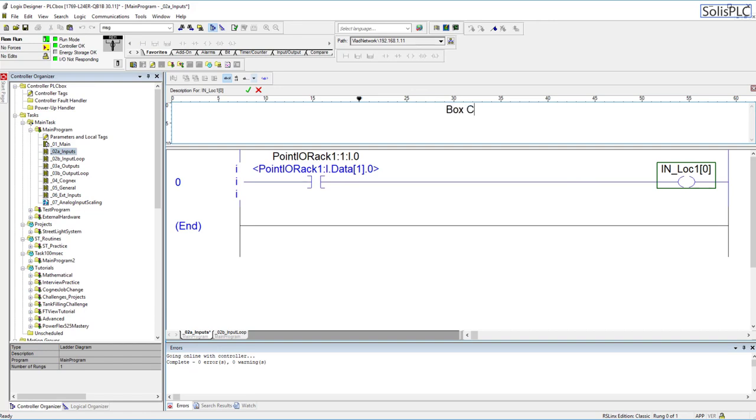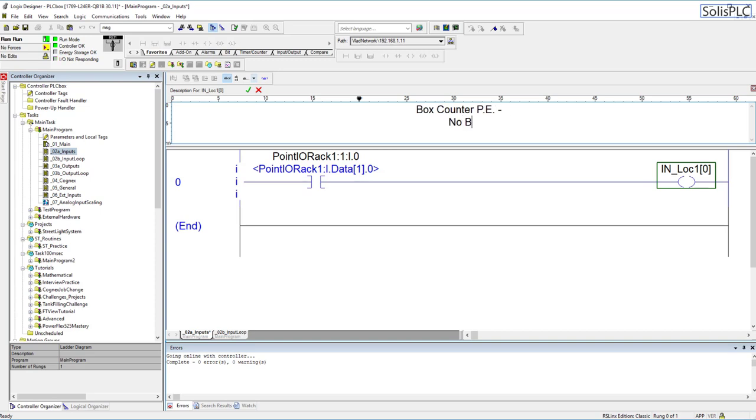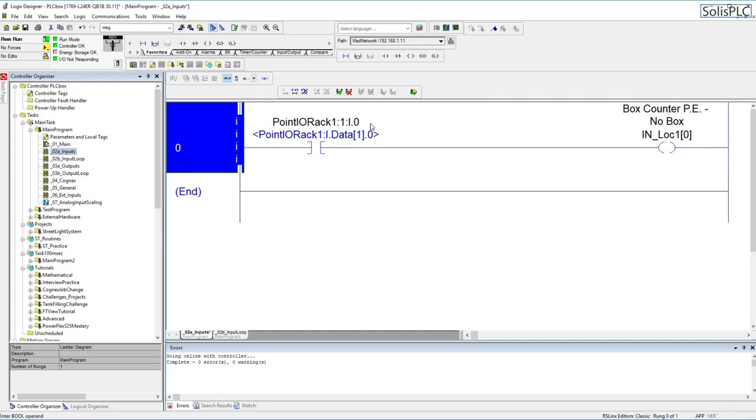This is going to be our box counter photo eye PE. The way you set this up is that you will tell the PLC with the state when the sensor is actually flagged. When the sensor is flagged that means there is no box in front of it, so no box. What I mean by that is essentially the tag is going to be high when there is no box because we have our reflector on the other side of the sensor.